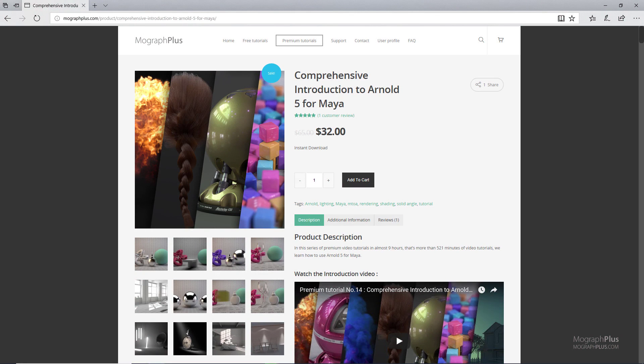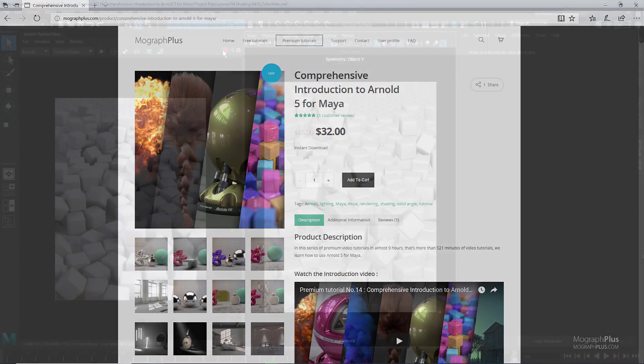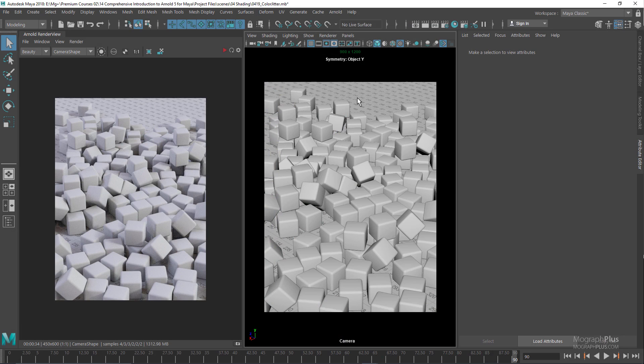Thanks for watching this free video tutorial, which is a free sample from our course Comprehensive Introduction to Arnold for Maya. It is a massive nine hour long course in which we explore all the aspects of Arnold for Maya thoroughly. Make sure to visit our website mographplus.com and check the entire course out. Okay folks, in this lesson we'll be taking a look at the color jitter shader.